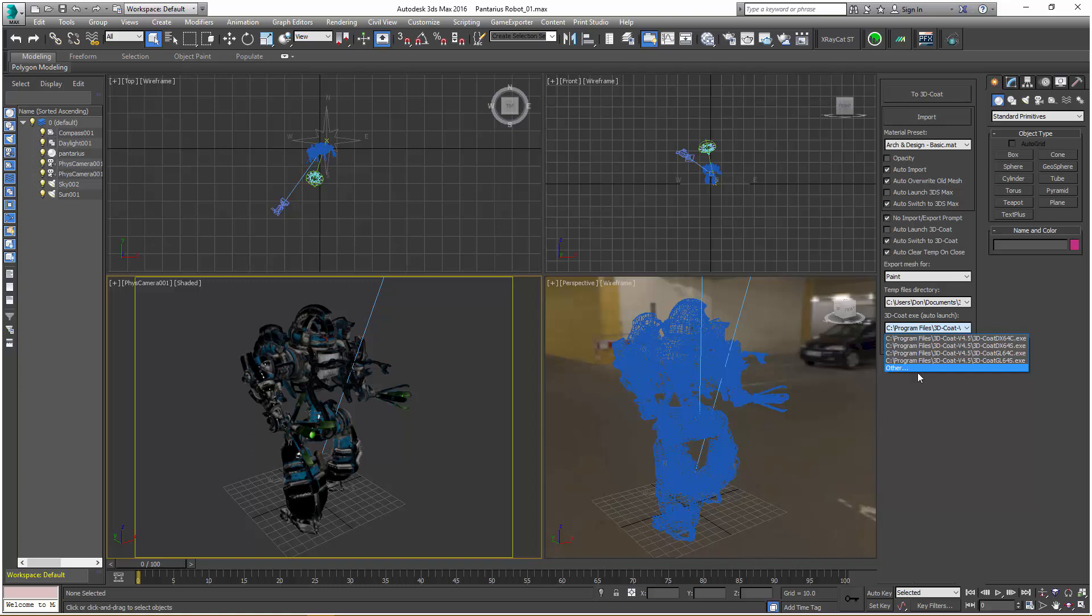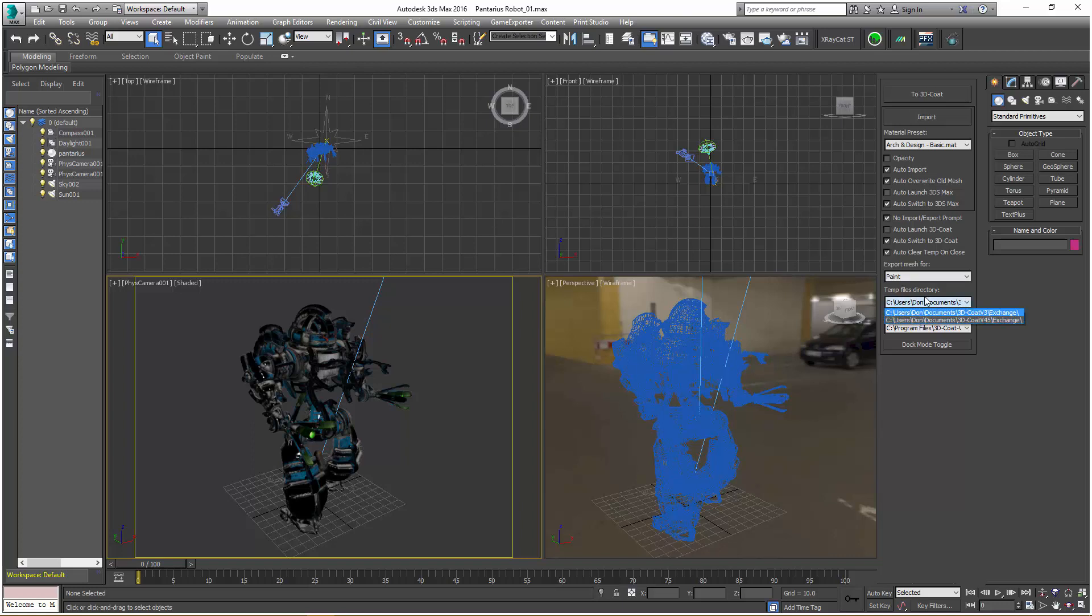Going forward, that particular option would be visible in this list. The next drop list menu that we have is the temp files directory where 3D Coat is going to store the mesh and the associated texture map files. I'm using 3D Coat 4.5, so we want to make sure we have that particular folder selected.